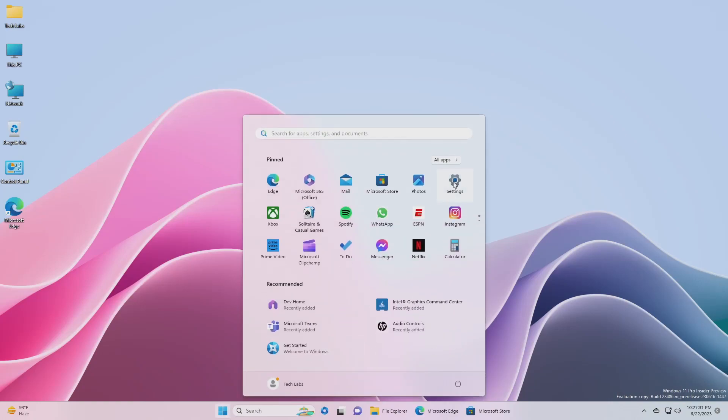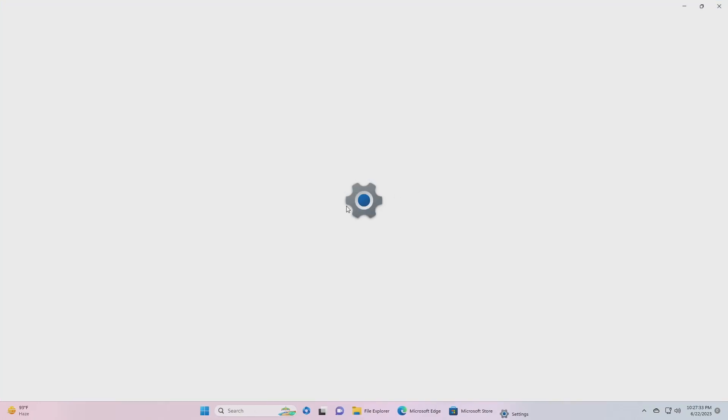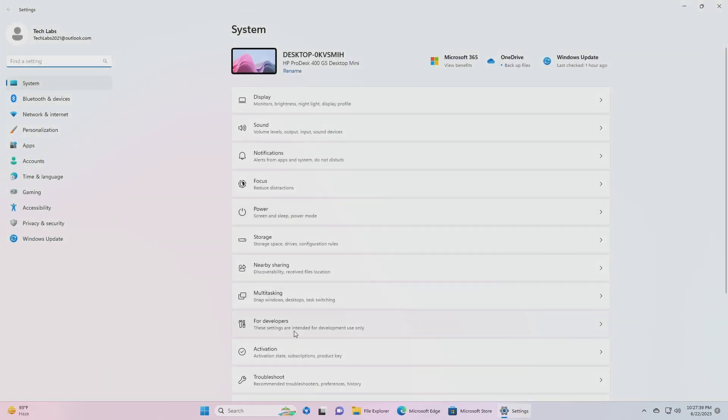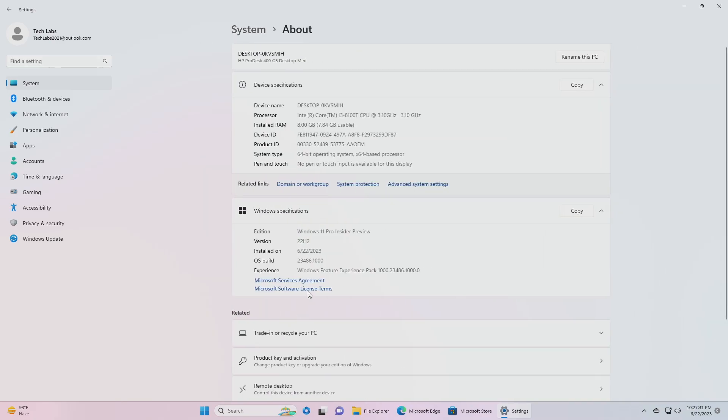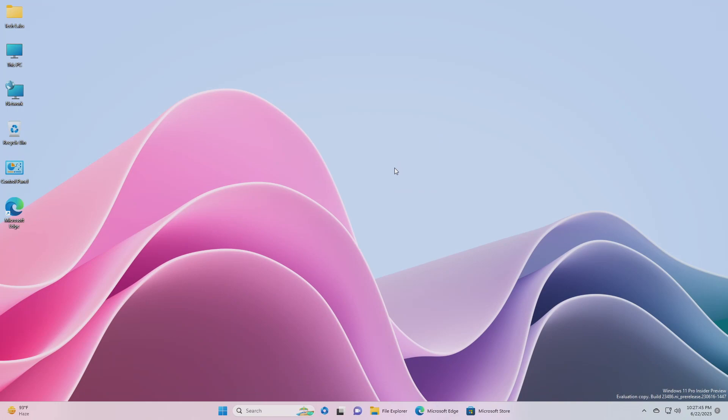Hey guys, welcome back to the channel. Today this video is about Microsoft's Windows 11 Insider Preview build 23486, which is released to the dev channel. Starting with this build and talking about what's new.